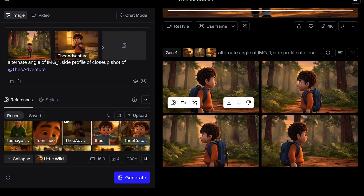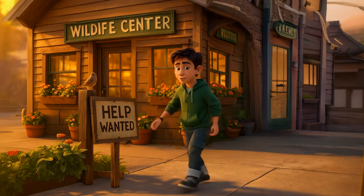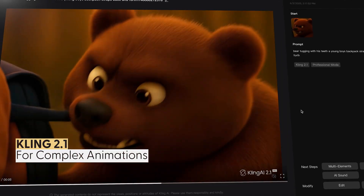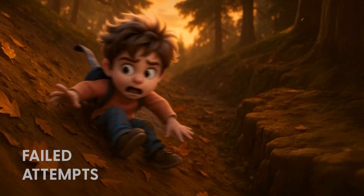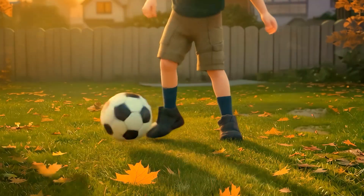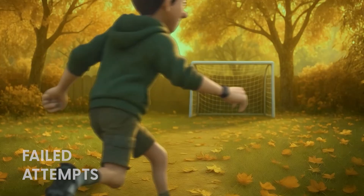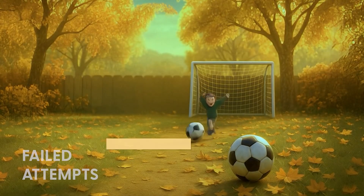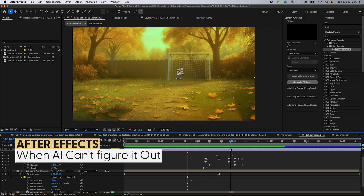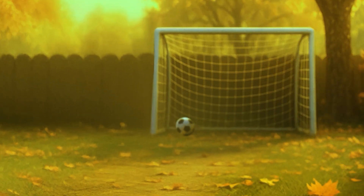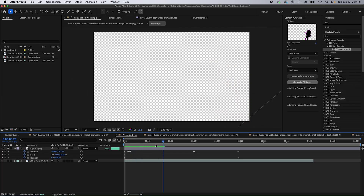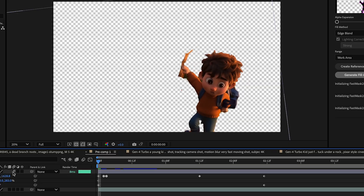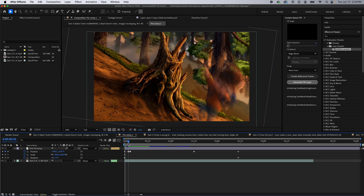I noticed that Kling 2.1 gave me better results for some scenes that had more complex animations, like the shot of the bear licking my subject's face, or my subject falling down the hill. You can see the failed attempts using Runway and Hail UO. One of the hardest shots was my character kicking the soccer ball into the net — after multiple attempts, the generative AI just did not get it right. So I did it old school: I brought it into After Effects as separate layers and animated it myself. This backup After Effects workflow helped with trickier sequences too, like animating the PNG character with motion blur, rotation, and position parameters, giving me complete control over pivotal scenes.